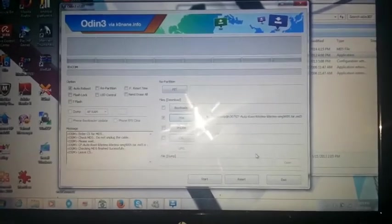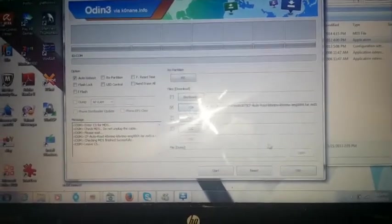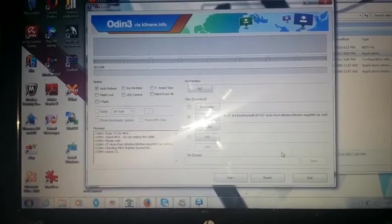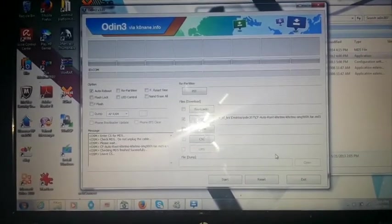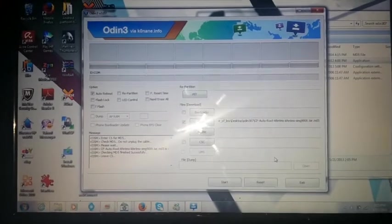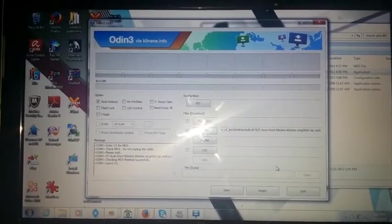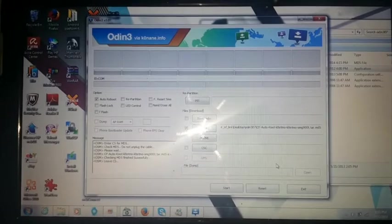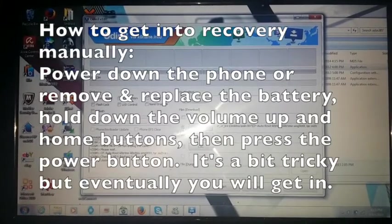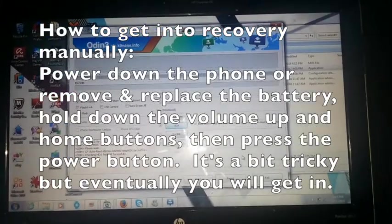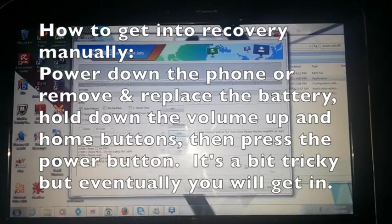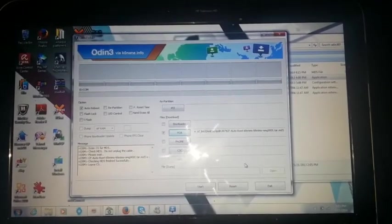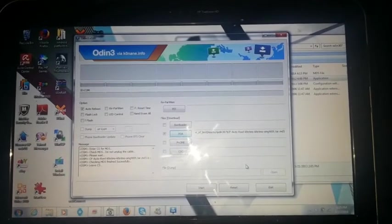Now, as far as the Odin options here, you can check auto reboot or not. If it gives you problems, try flashing it again. Uncheck auto reboot, and when it's done flashing your CF root tool, rather, reboot into recovery manually. But, like I said, after you install the CF root, it should auto reboot your phone, and then install root from there.